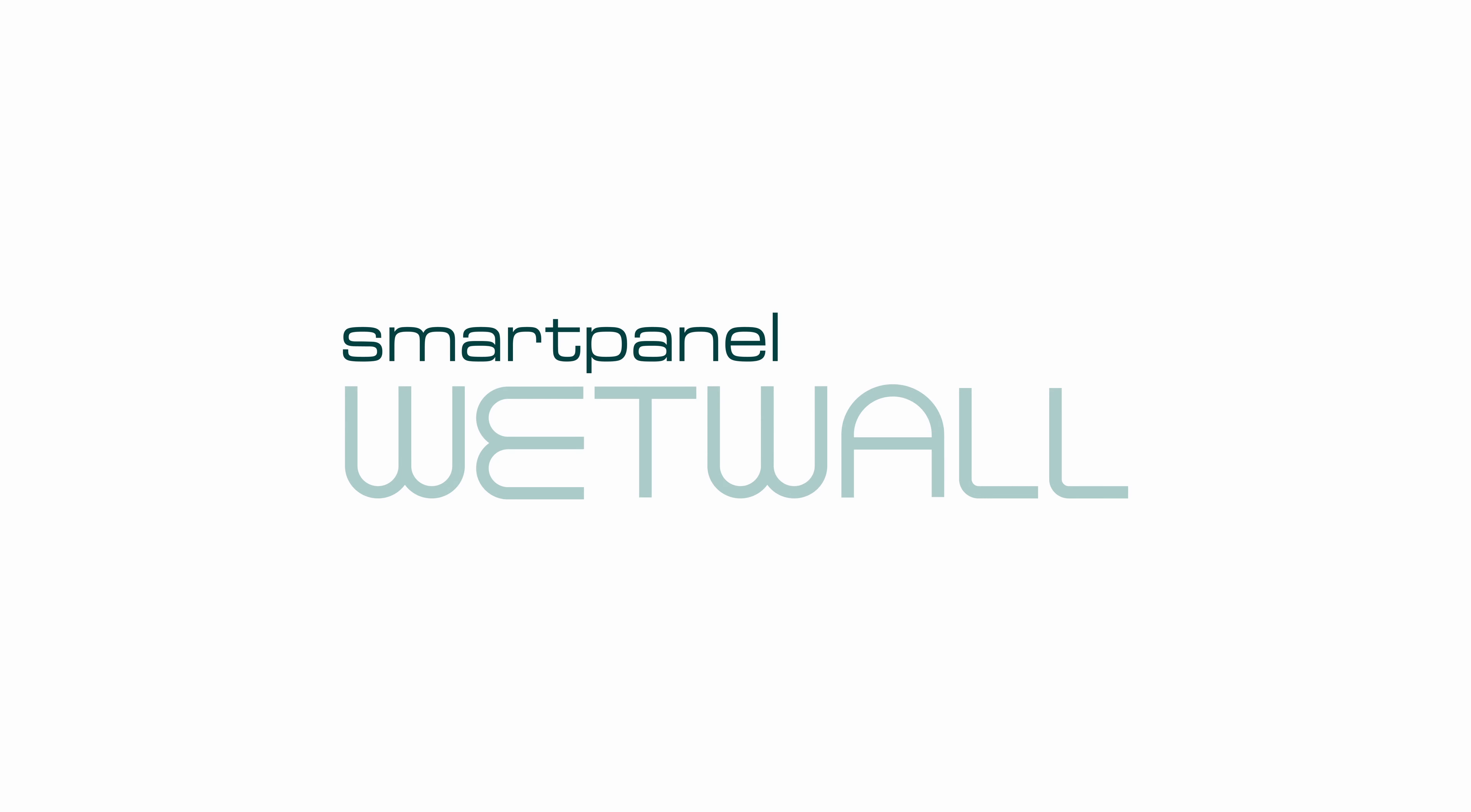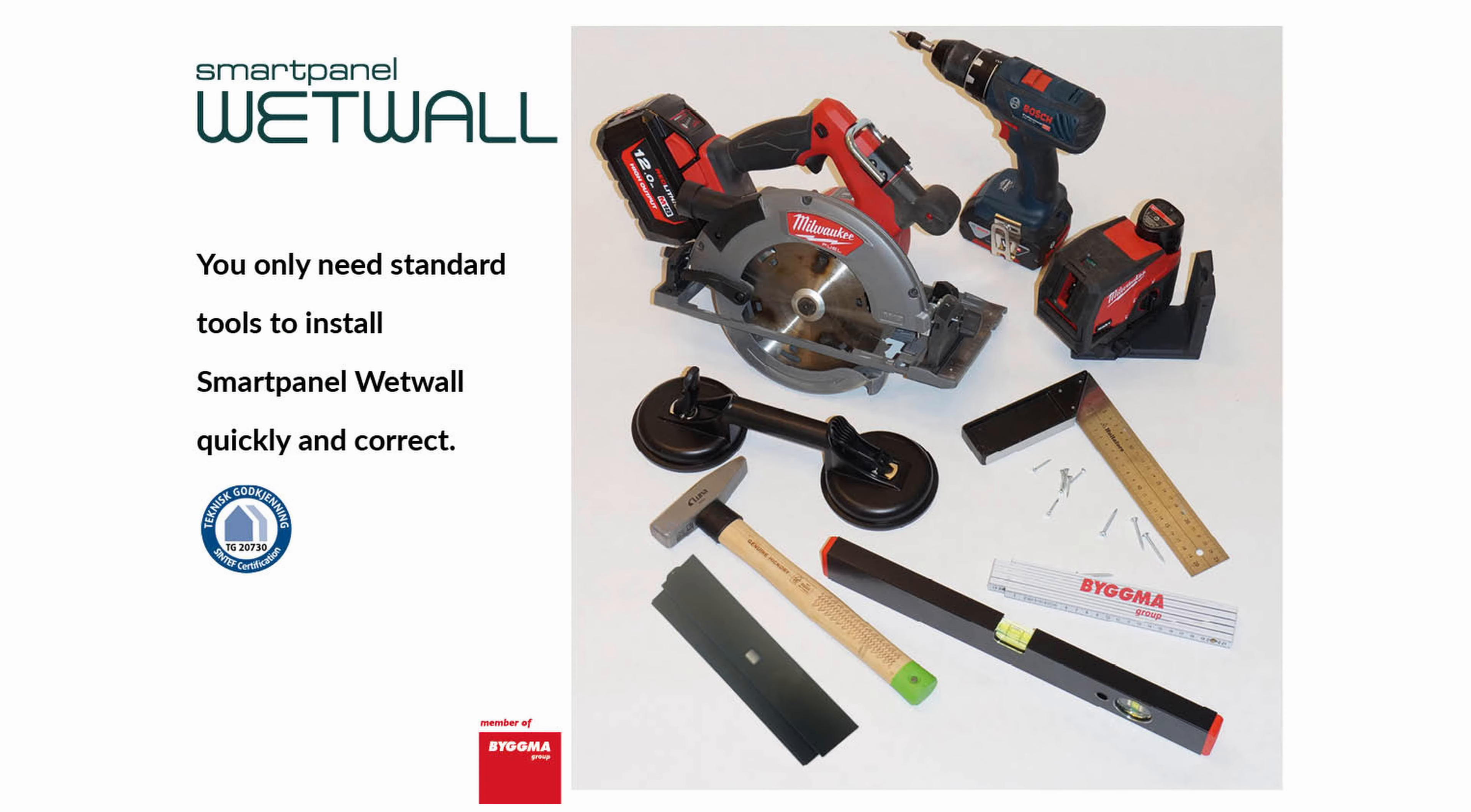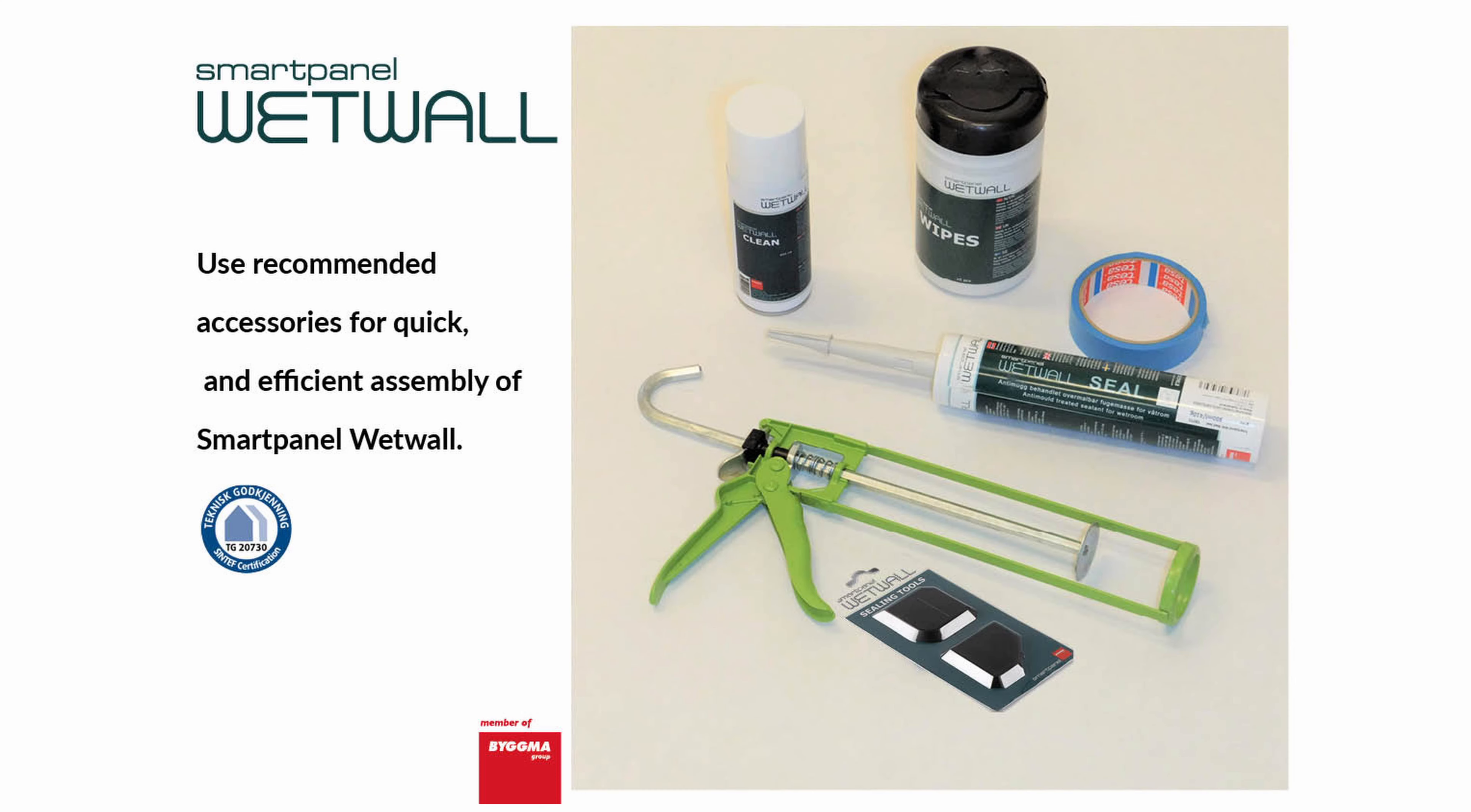Smart Panel Wet Wall is an approved wet room system that quickly and easily allows you to create an approved and modern bathroom. It is important to use approved accessories and follow the installation instructions for the warranty to apply.